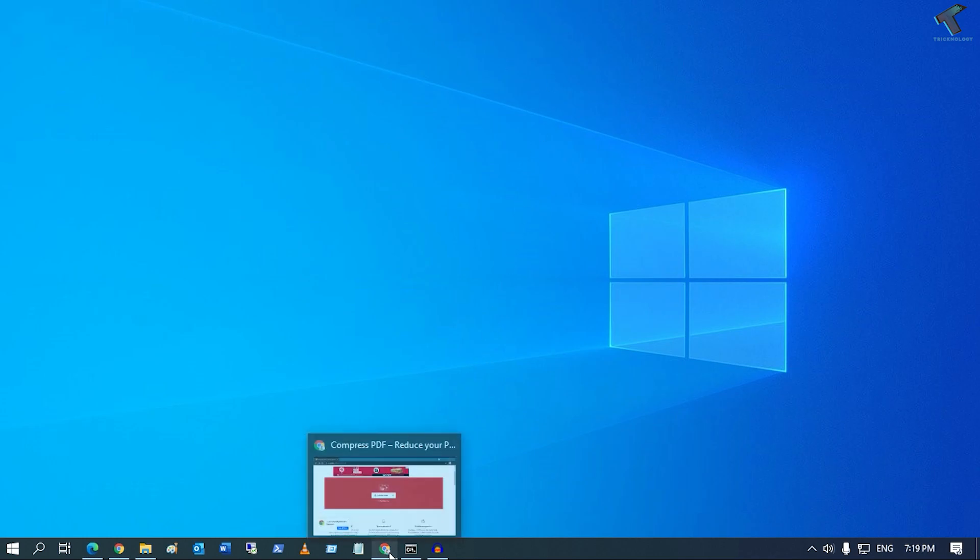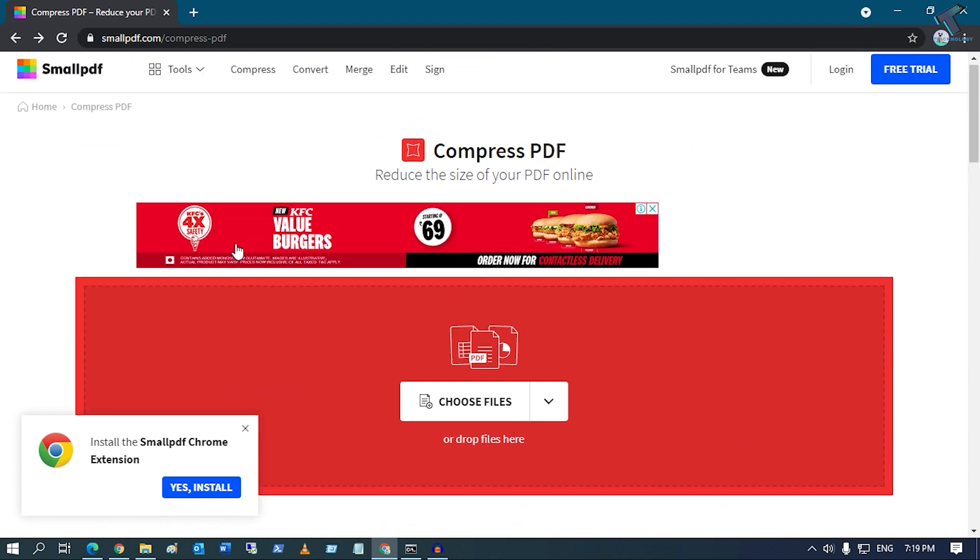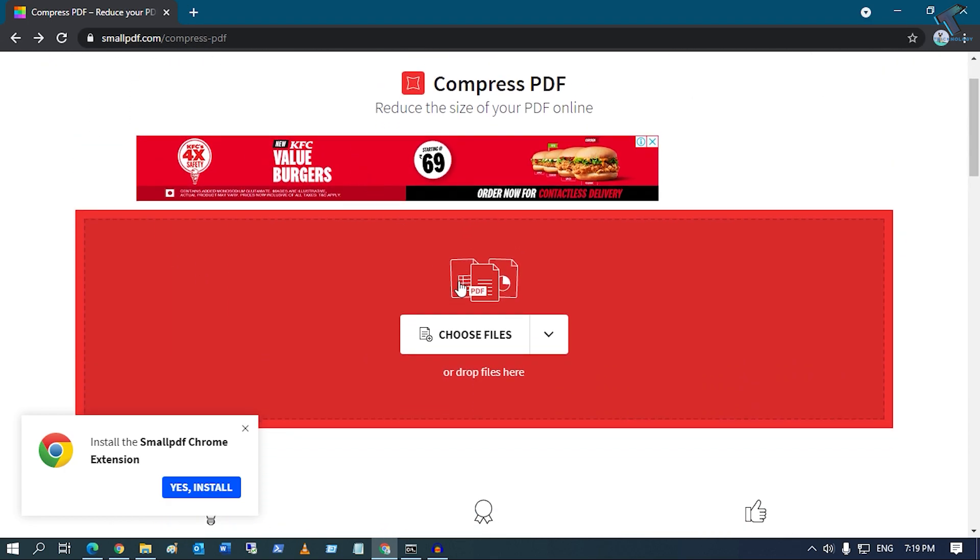First of all, you just need to go to this website which is smallpdf.com/compress-pdf. I will give you the exact link in my video description. After you go to this link, you have to click on this Choose File button.